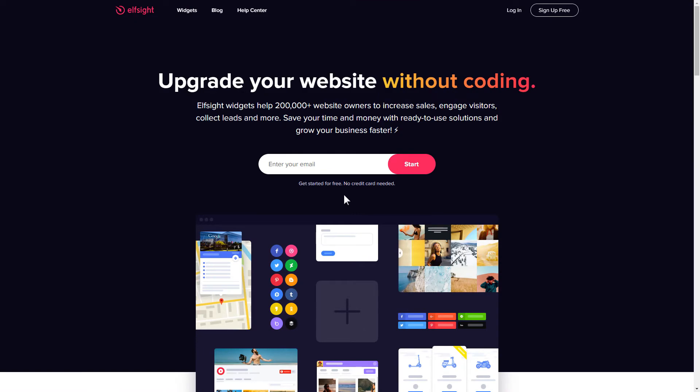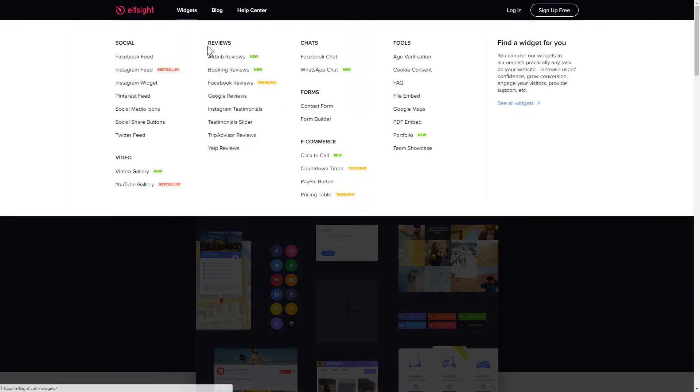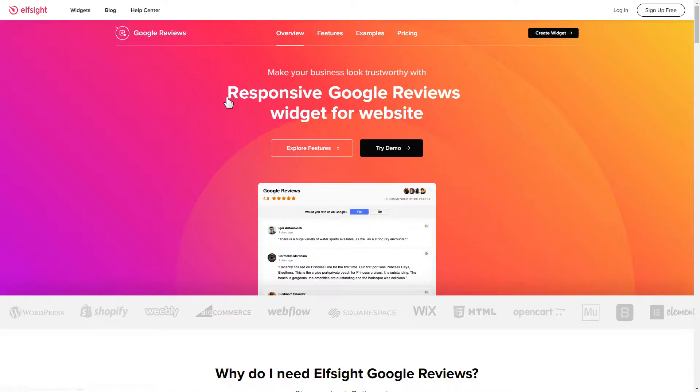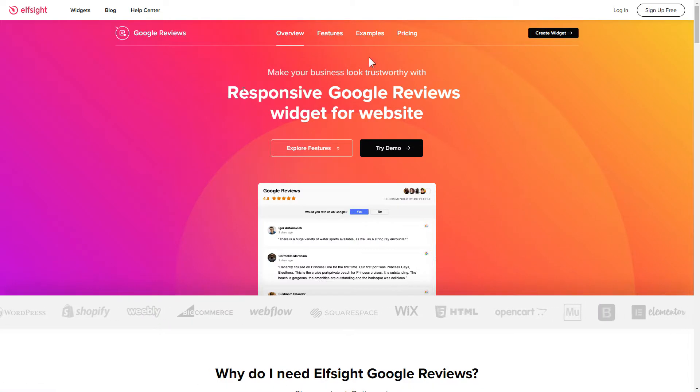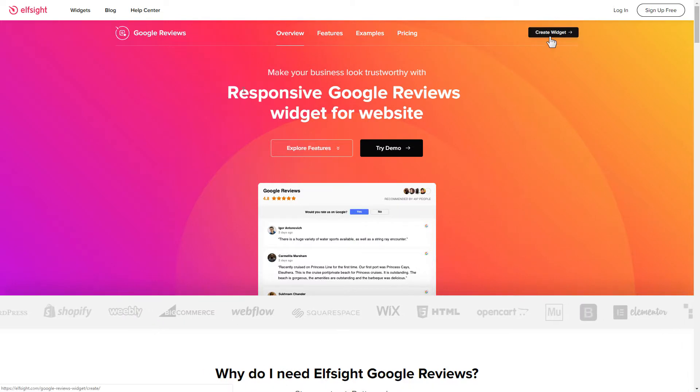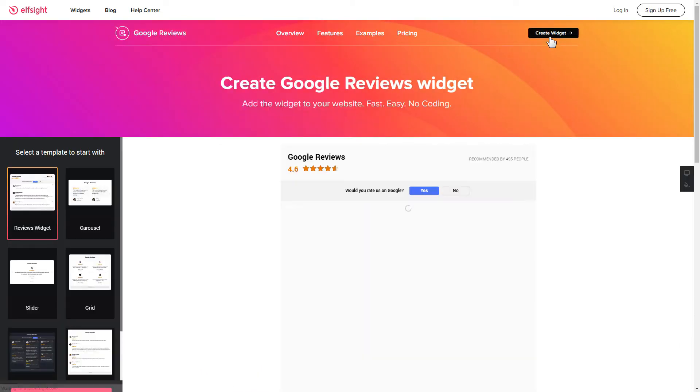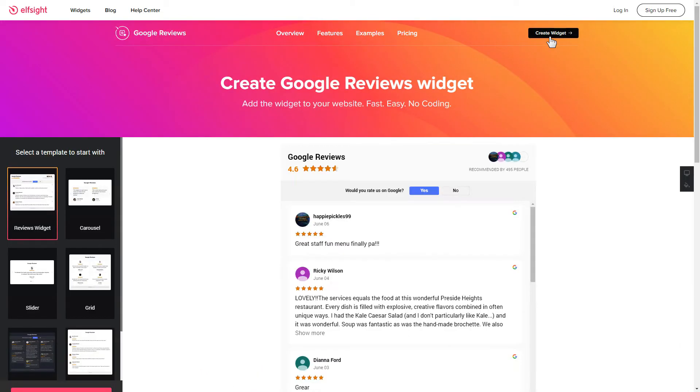First of all, let's go to elfsight.com and choose the Google reviews widget in the menu list. Click create widget. You can find the direct link in the video description.